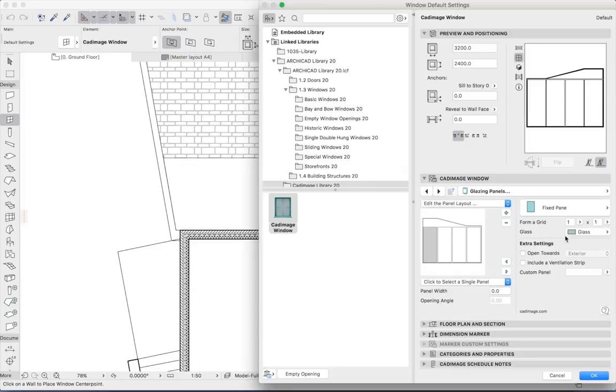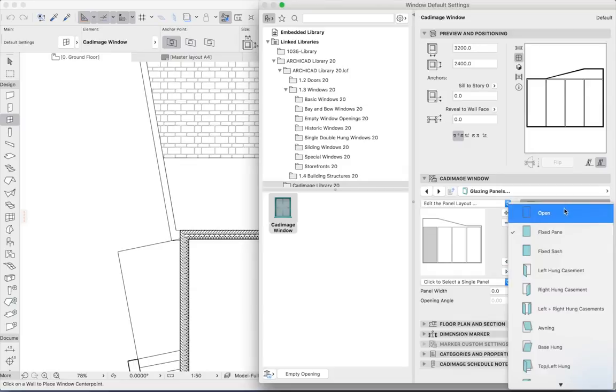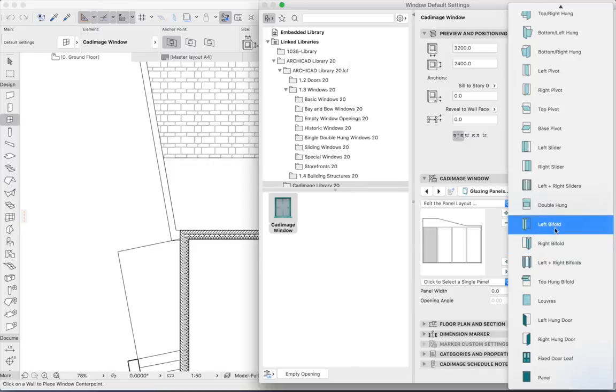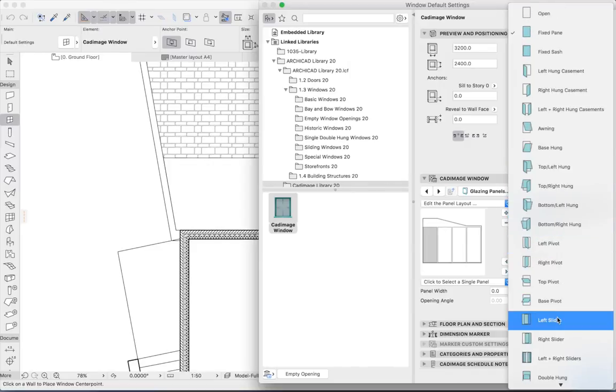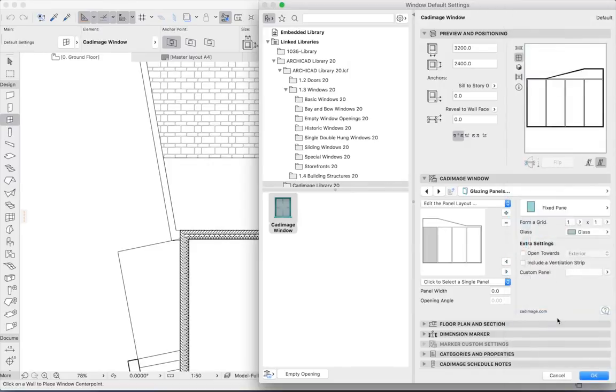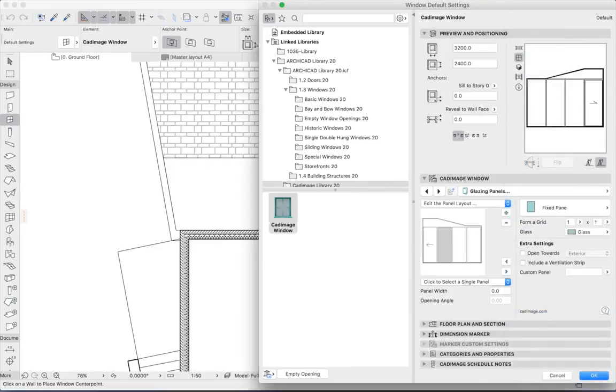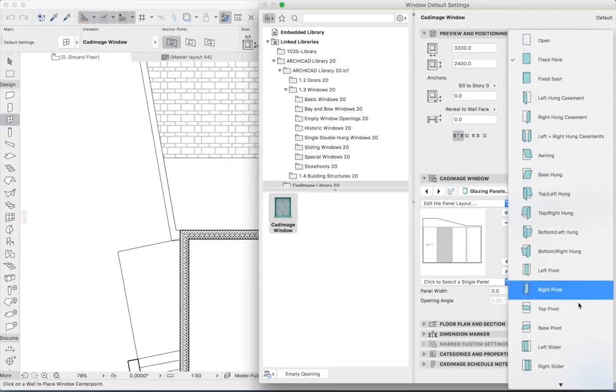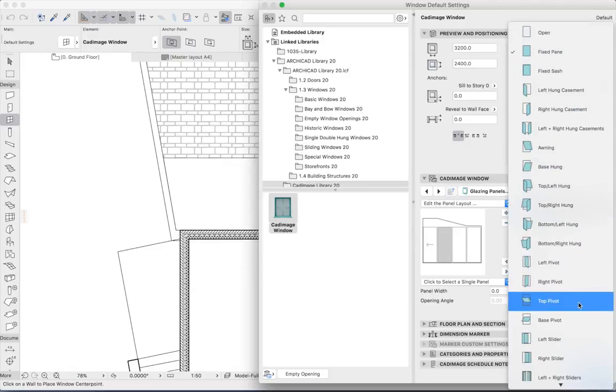Let's say the first one will be a left slider, and we'll make the next one a right slider.